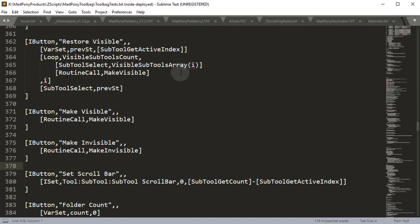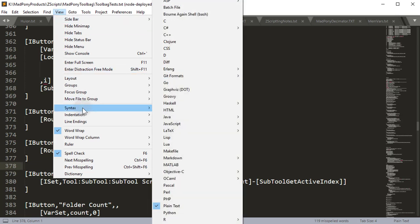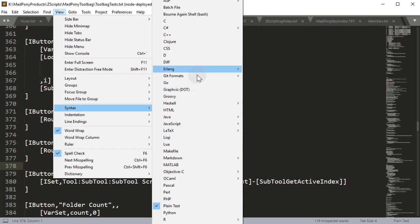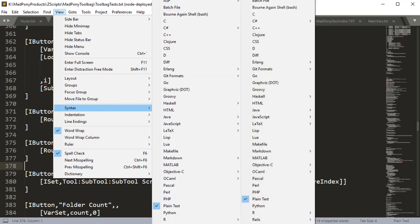Now if you want all text files to open as Zscript, you can go to View—this is the same for Mac and Windows. Go to View, Syntax, and if you go all the way up to the first option, you should find something called Open All with Current Extension.